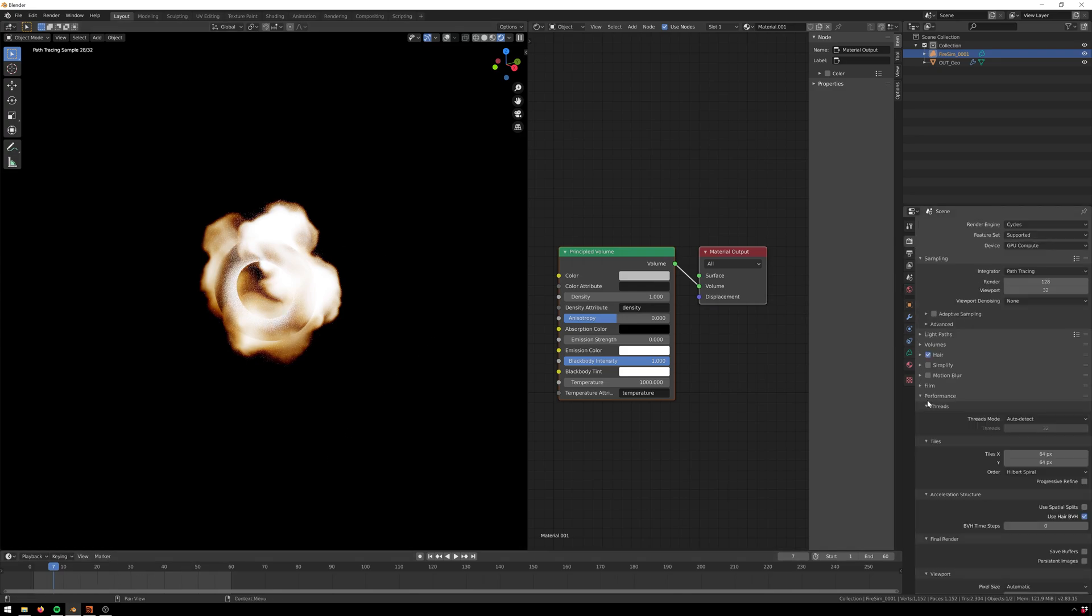So look at that, just that easily we've got a nice little fire simulation from Houdini into Blender. And of course you're not limited to just fire, you can do any sort of volume stuff with this.